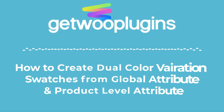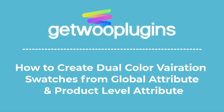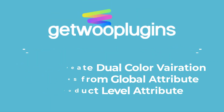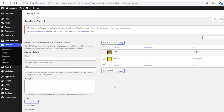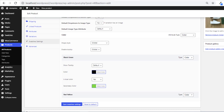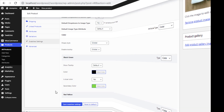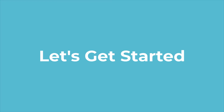Hello everyone, welcome to the tutorial of K2 Plugins. Today I am going to show you how to create dual color variation swatches from global attribute and product level attribute. So without any further delay, let's get into the video.